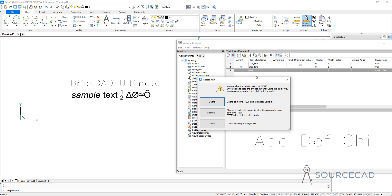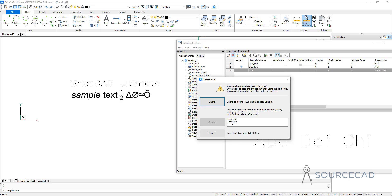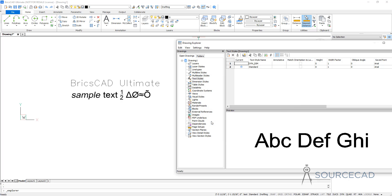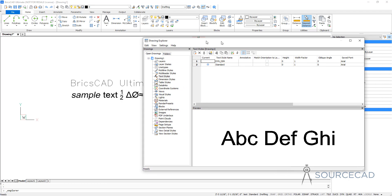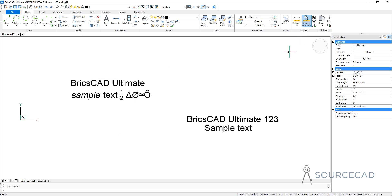You know that this text style has been used in our drawing, so we have a couple of options. First, we can delete the text style as well as all the entities using it — if we select the first option, all the text using this text style will be deleted as well. Now if you want to replace the text style — if you want to keep the text here and just replace its text style — select Change and then select the text style with which you want to replace it. We just want to replace it with Standard. Click Change and we are done. That text style is deleted and that drawing will now use the standard text style. This is how you can delete the text style and retain the text entities using those text styles.